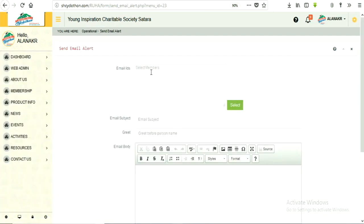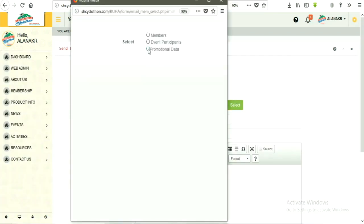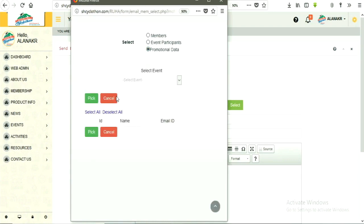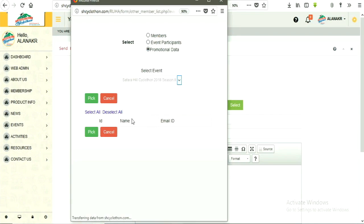Click on select button provided in front of email IDs. Then tick mark on promotional data option. Then select event to which you want to send promotional emails.